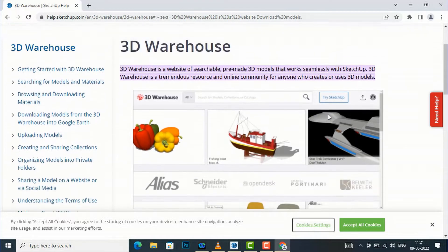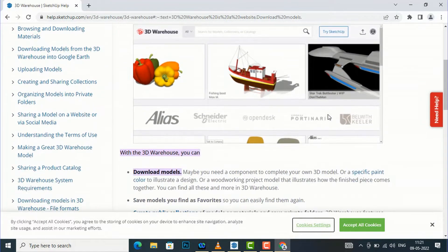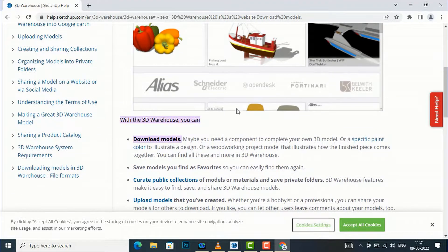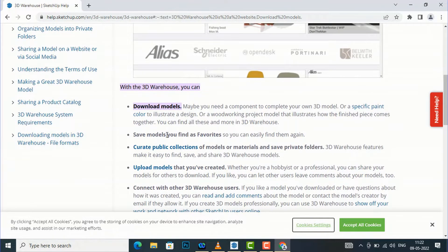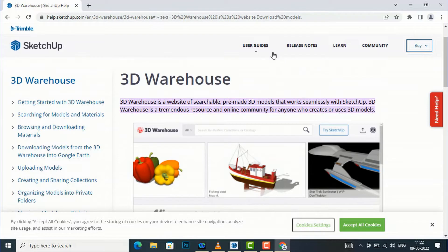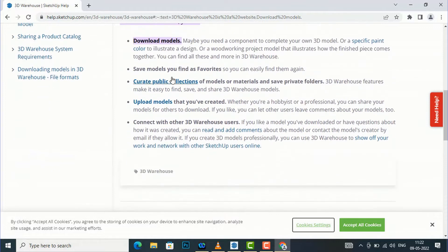3D Warehouse is very helpful for SketchUp projects. You can download models and also save models you find as favorites. You need to log in to 3D Warehouse — you have to create a login account so that you can log in and download directly into your project, or you can save to your folder.